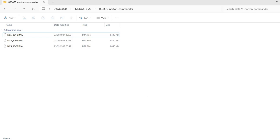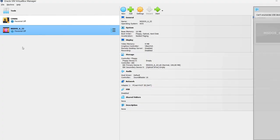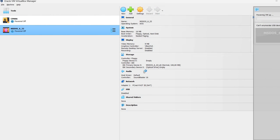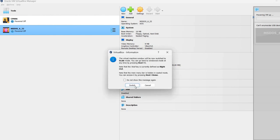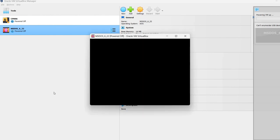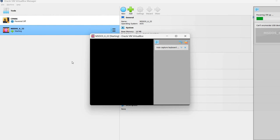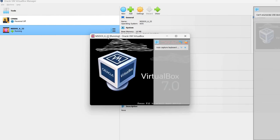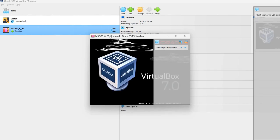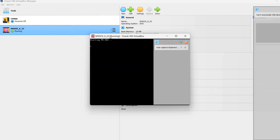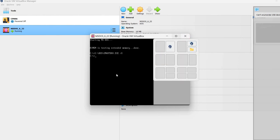Now I'm going to the Oracle VirtualBox Manager. I have here the MS-DOS 622 virtual machine from last time. I'm going to turn it on. And we wait a bit for the virtual machine to be powered up. And it's starting.